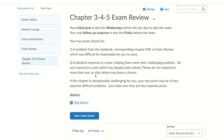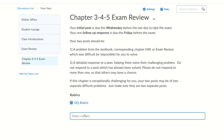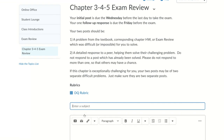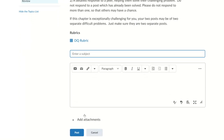If you're the first person to respond, you're only going to have the option to start a new thread. Let's do that. First, enter a subject. Make sure it's appropriate to the discussion and something that helps your classmates and your instructor know what your post is about. My post is asking for help on a specific math question from the book, so I'm going to use the subject: page 382, question 61.